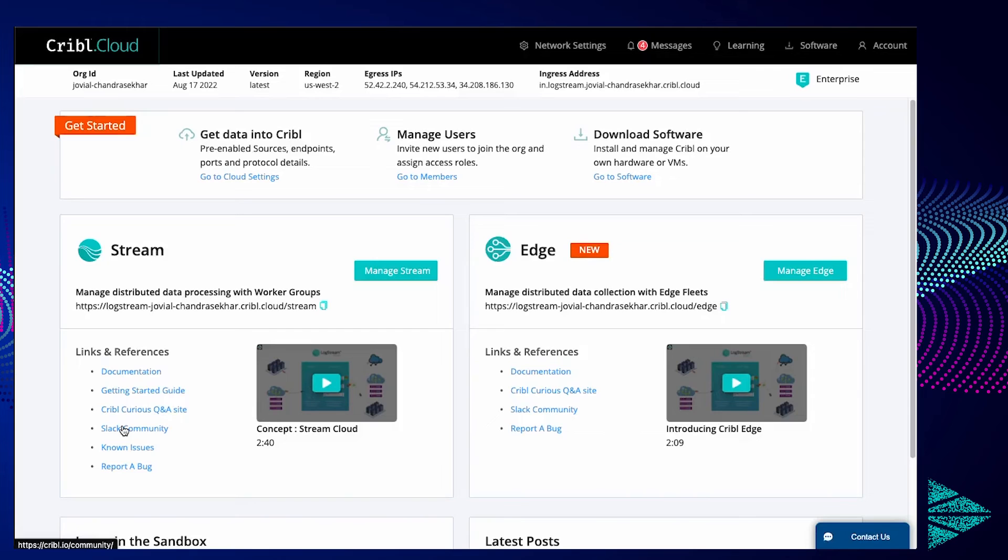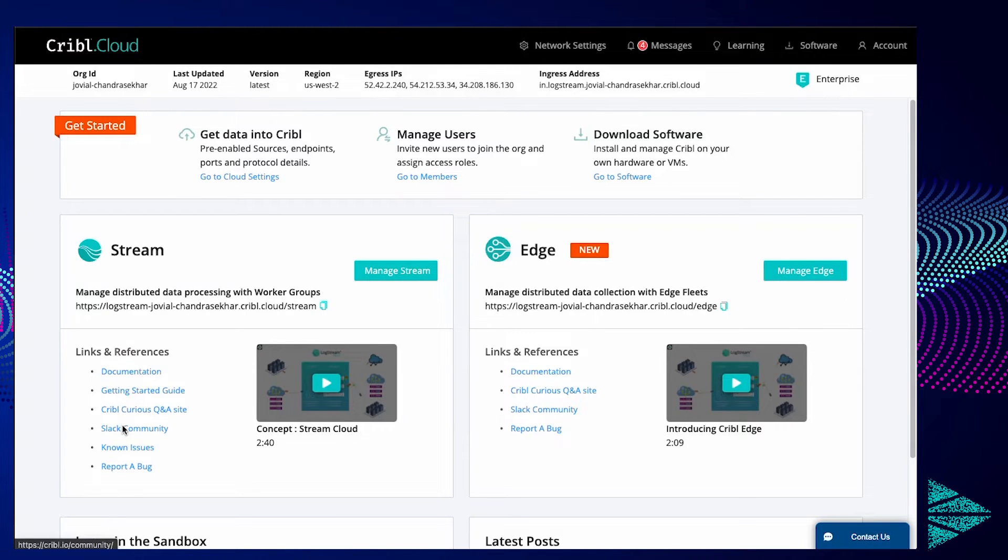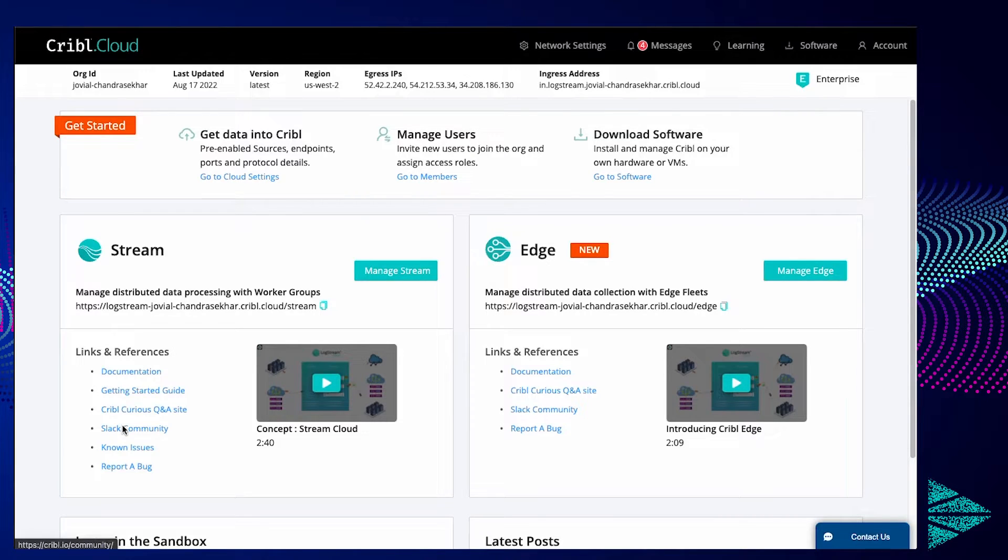Hello, welcome to another episode of Cribble Bytes. In this short video, we're going to demonstrate how easy it is to onboard WinLogBeats data, specifically Windows events, from Windows into Cribble Stream.